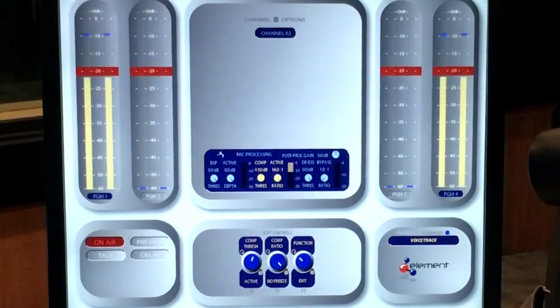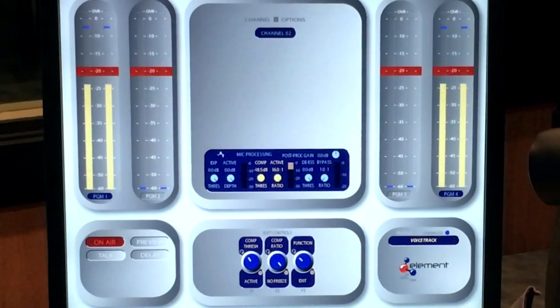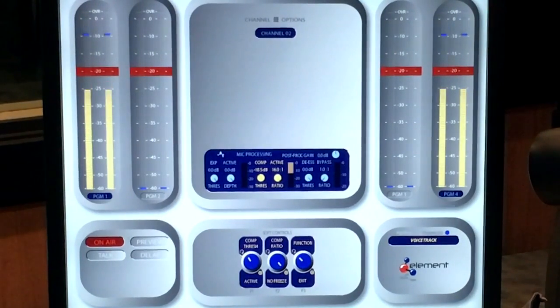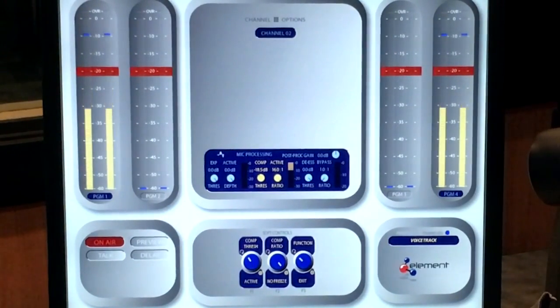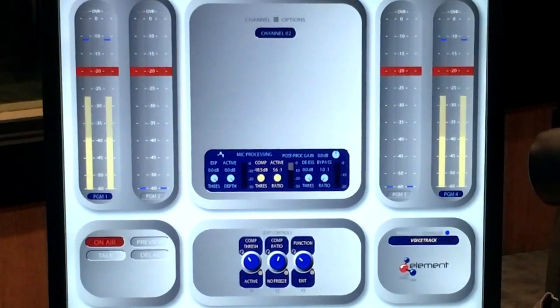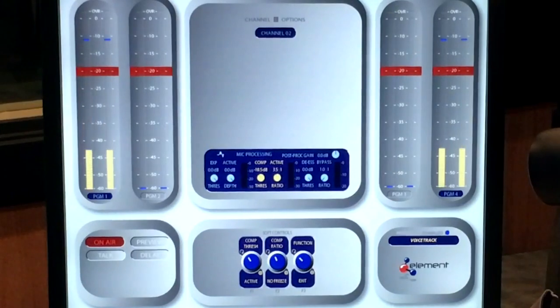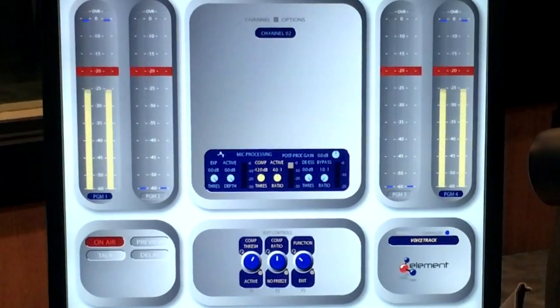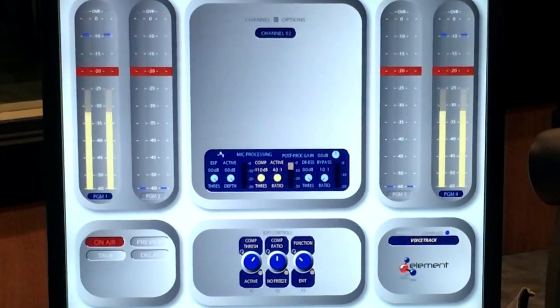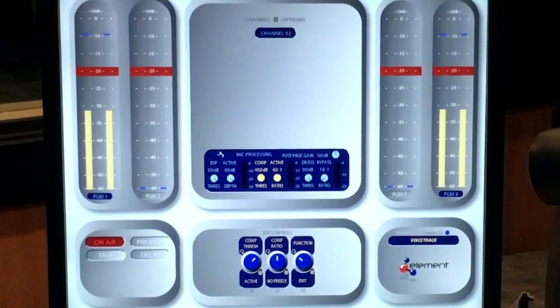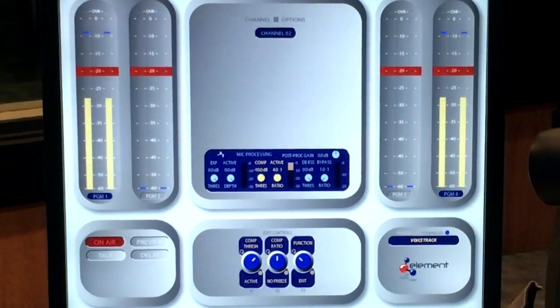As we increase the ratio, you'll hear even more compression. Can you hear the difference? That's 16 to 1. We'll come back around 4 to 1. I'd like to get about 6 to 8 or 10 dB of compression on my loudest peak, so we'll set it right there.